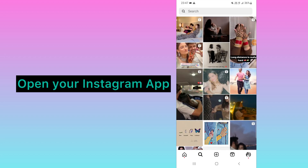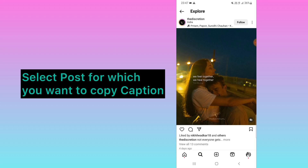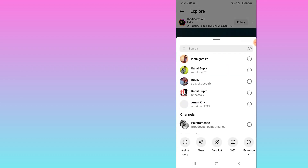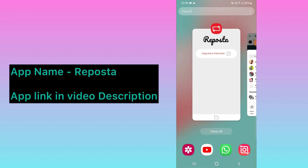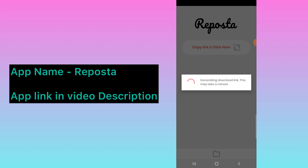Open your Instagram account and go to any post you want to copy a caption from. For example, I will select this one. You need to click on Share and click on Copy Link. Once it is copied, you need this application — just click here and that link will be pasted here.